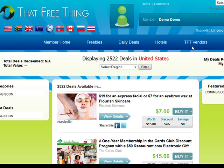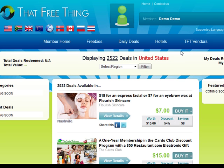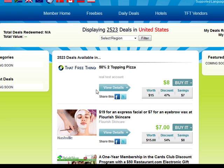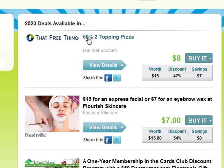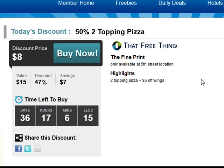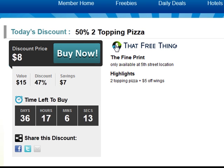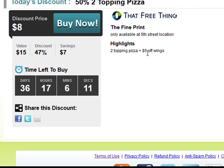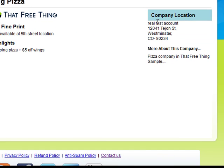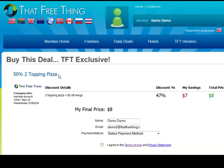I just went behind the scenes and approved the deal on our admin side. Hitting refresh, you can see that the deal just popped in right here — '50% off our two topping pizza.' If we click on the details we can easily see the fine print, the highlights, here's the image we uploaded, and here's our actual location and what we put about our company.